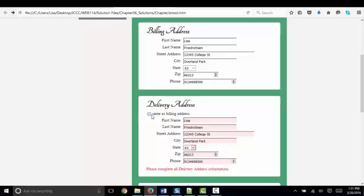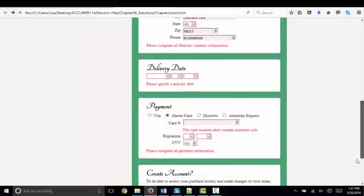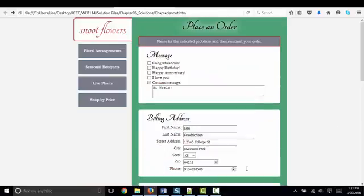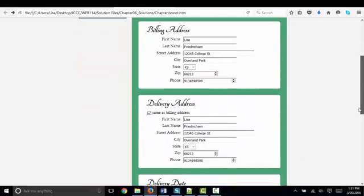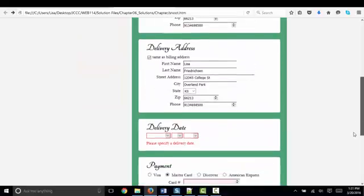On the delivery address, your JavaScript will fill this completely out for you when you click this checkbox. And when I place the order now, I've cleared three areas.